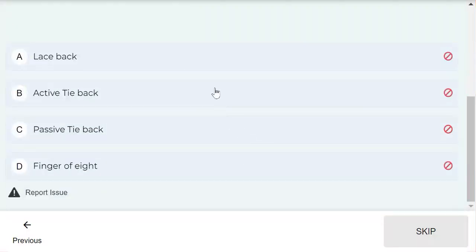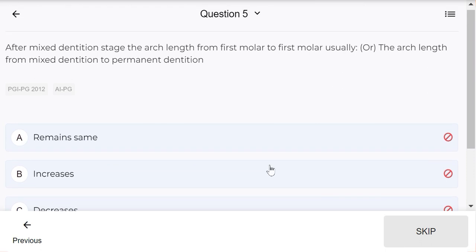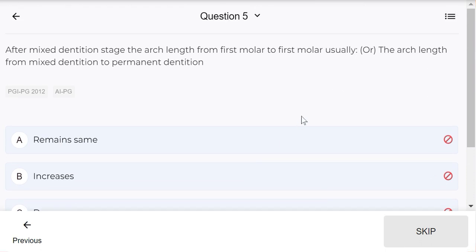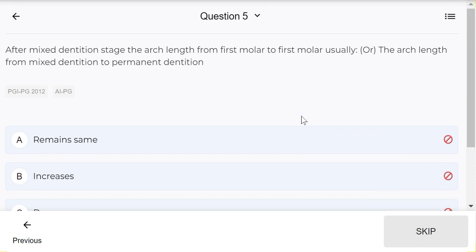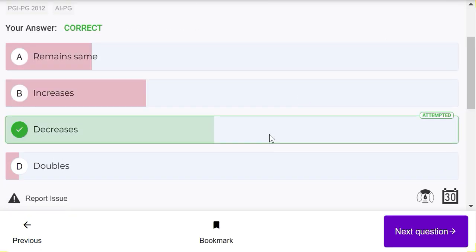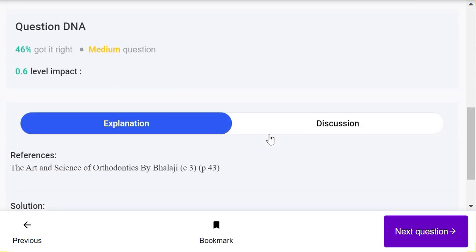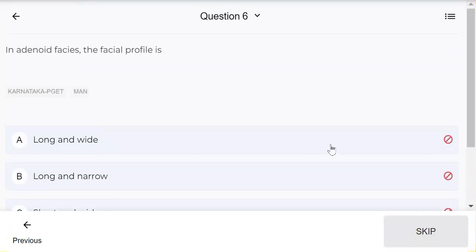After a mixed dentition stage, the arc length from first molar to first molar usually decreases because of the drifting of the permanent molars and the premolars have less mesiodistal size than the deciduous molars.